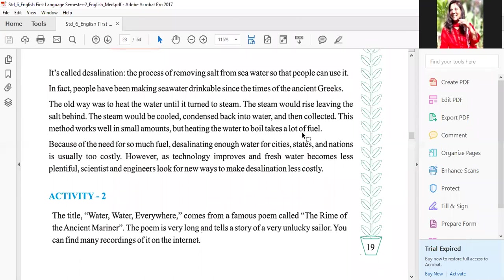This method works well in small amounts, but heating the water to boil takes a lot of fuel. Old way mein thoda paani ho to hum kar sakti hai, lekin bohat zyada paani ka is tarah salt nahi nikal sakti. Paani ko garam karne ke liye lot of fuel ki zaroorat padti thi, because of the need for so much fuel. To desalinating enough water for cities, states, nations is usually too costly — itna sara fuel bhi hamare paas nahi hai.